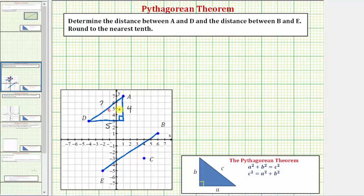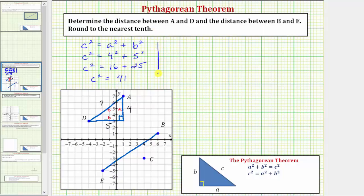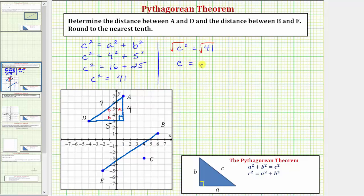Let's let A equal four and B equal five. Using the Pythagorean theorem, C squared equals A squared plus B squared, we have C squared equals four squared plus five squared. So C squared equals 16 plus 25, which means C squared equals 41. To solve for C, we take the square root of both sides. Because C is a length, C must be positive, so C equals the square root of 41.